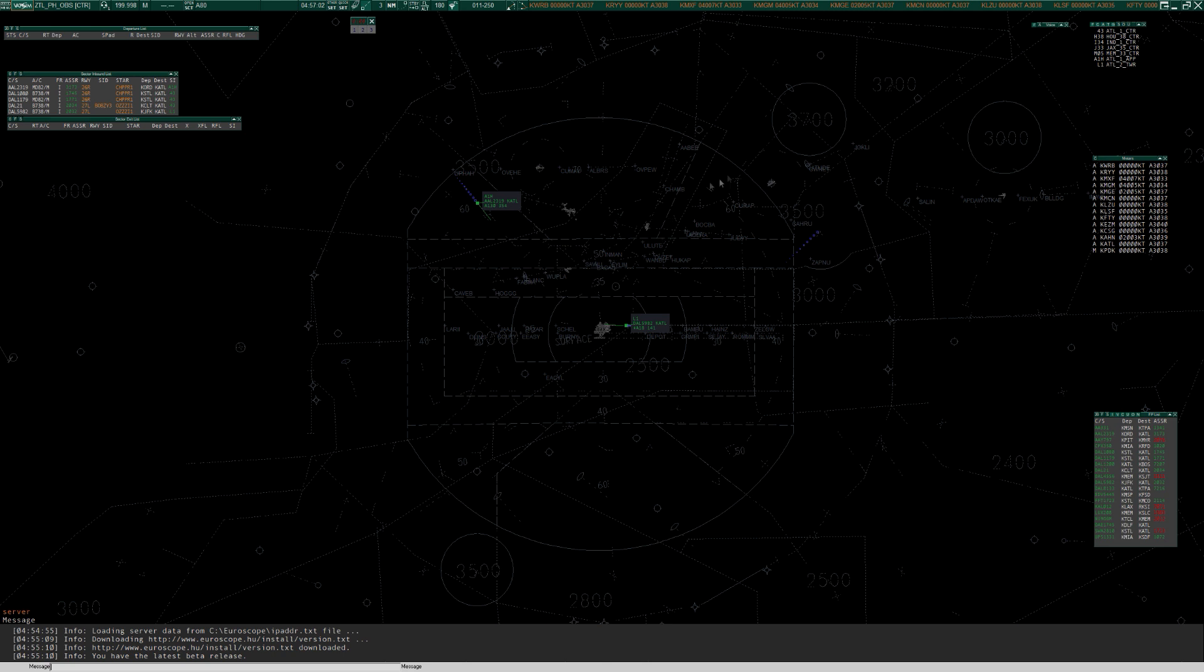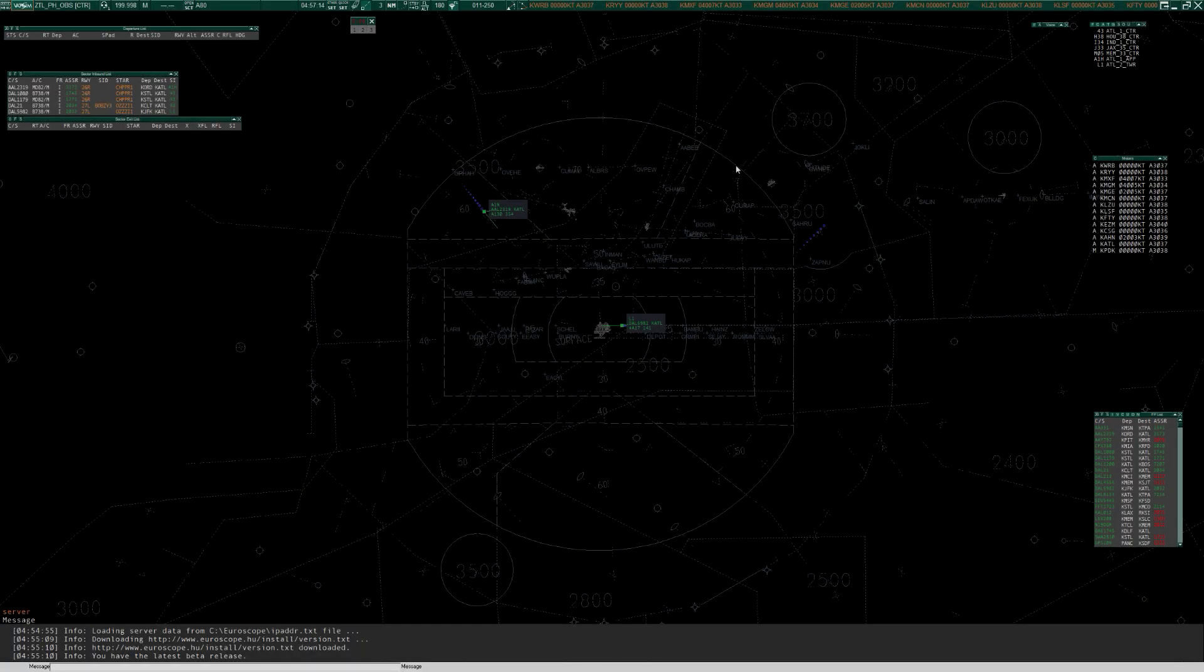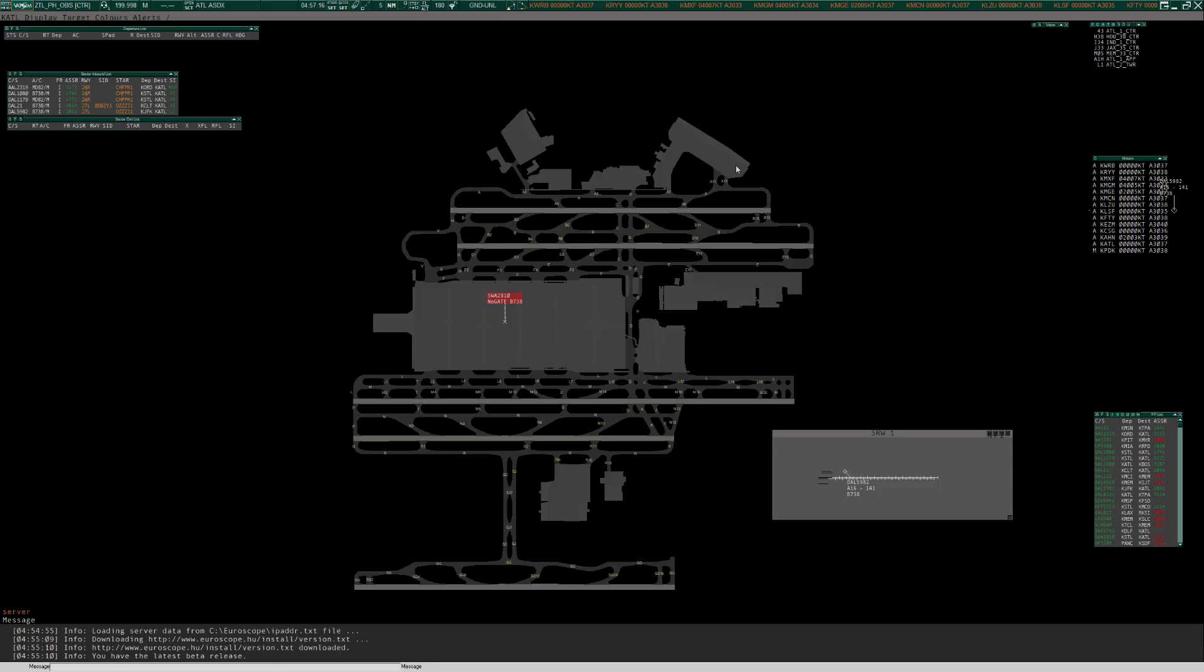So changing between views, and these are the views that I've set up that I find useful. You hit F1 and then a number. So F1 and then the number one just below it is my centre view. F1-2 is A80. F1-3 is Atlanta Ground. And this is using the VSMR plugin. So VATSIM doesn't look quite like this out of the box.